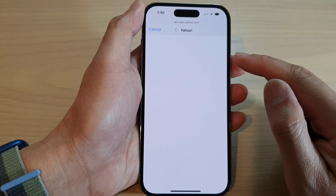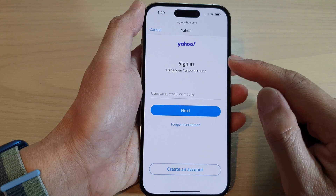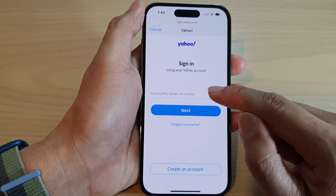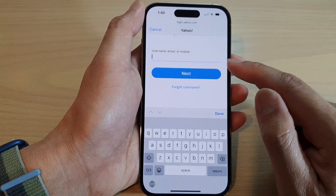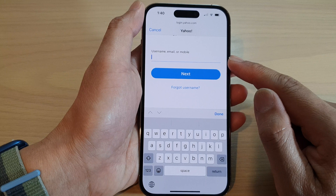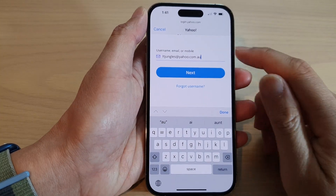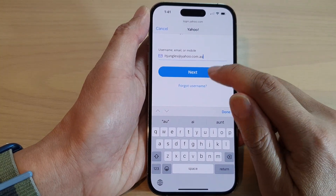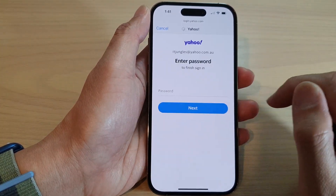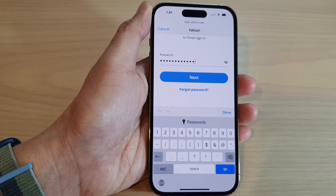Now we need to put in the Yahoo email account and password. Enter the email account username and tap Next, then put in the account password.